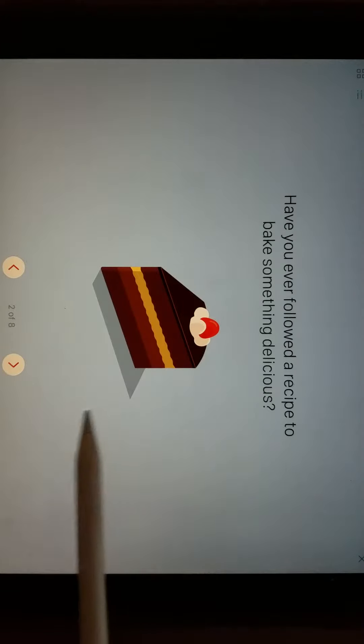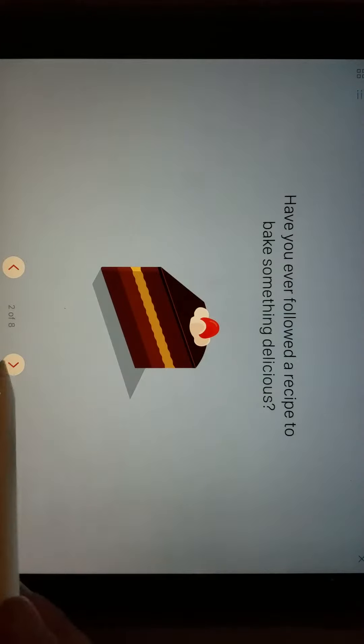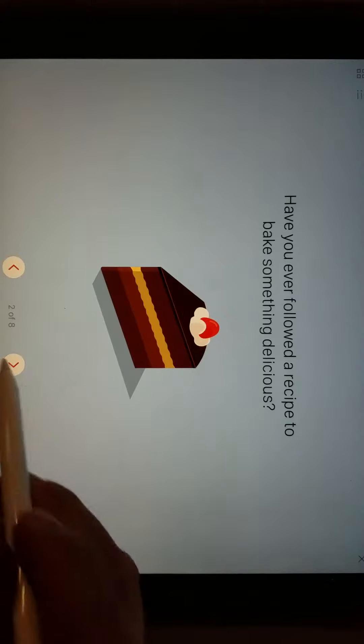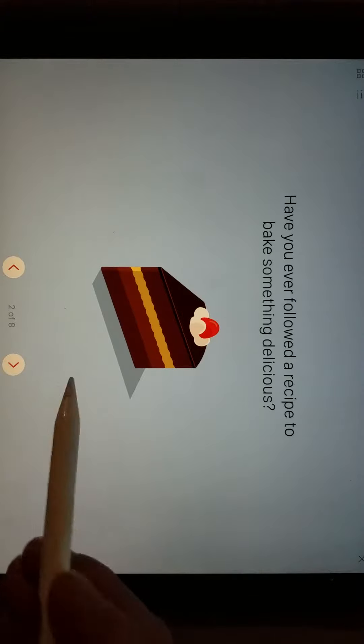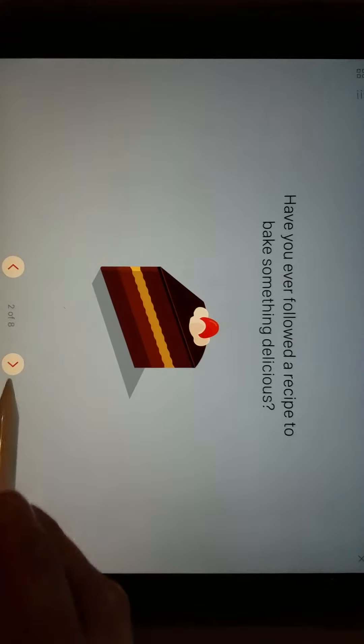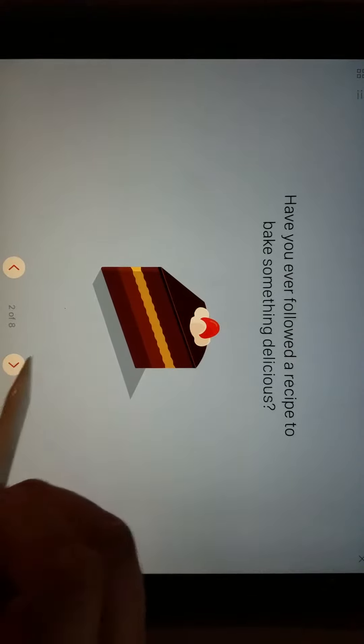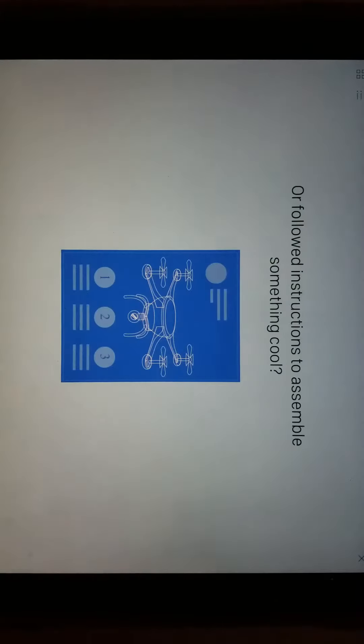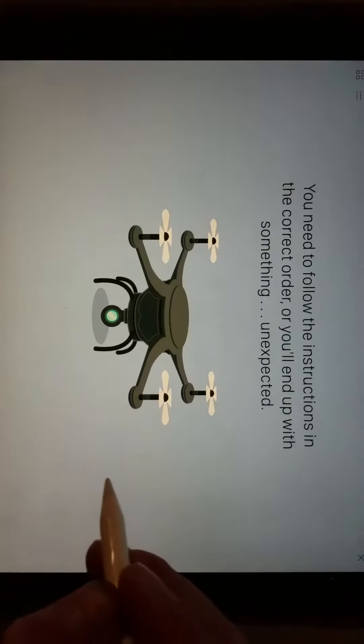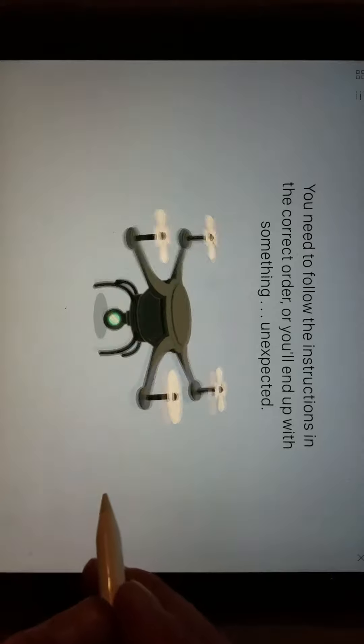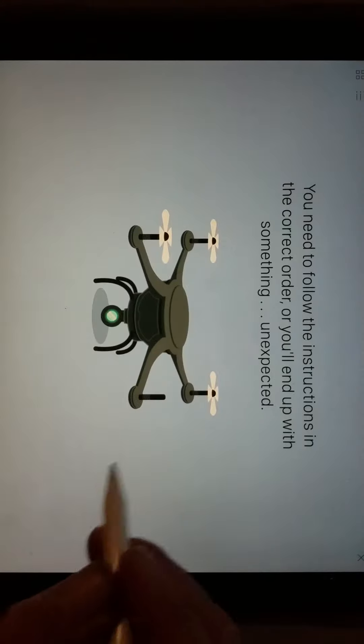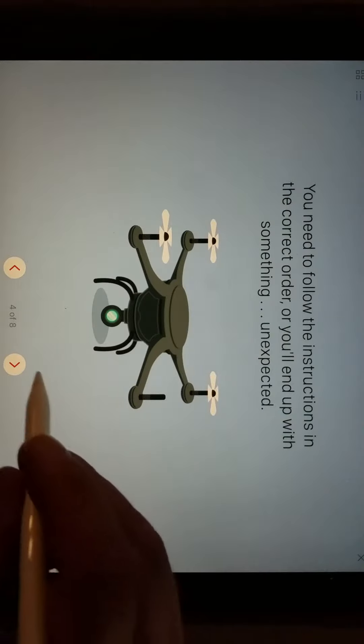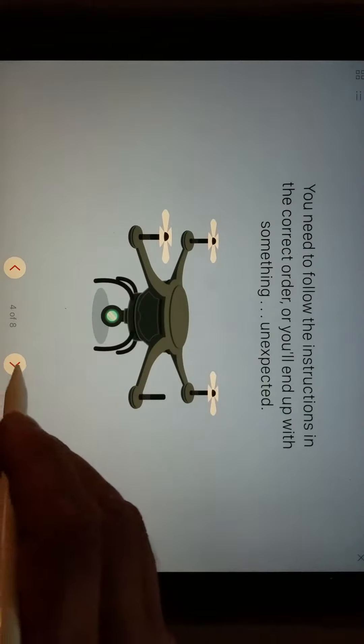Let me use my Apple pen to get my finger out of there. Have you ever followed a recipe to bake something? You're going to go through these, read all these directions, or follow directions to assemble something cool. You need to follow the instructions in the correct order, or you'll end up with something unexpected.